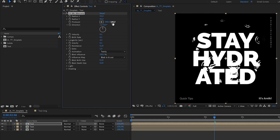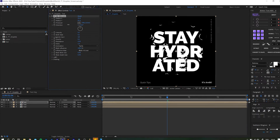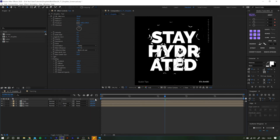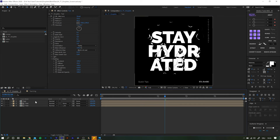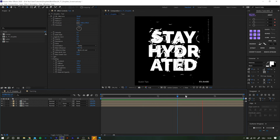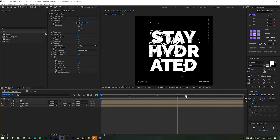Finally, I like to change the track matte of the base text composition to 'luma inverted'. Changing the track matte will turn the layer above invisible, so just activate it again and you will have a very subtle change which, in my opinion, does add that little extra. As you guys know, I'm a big fan of subtle changes — and there you have it.